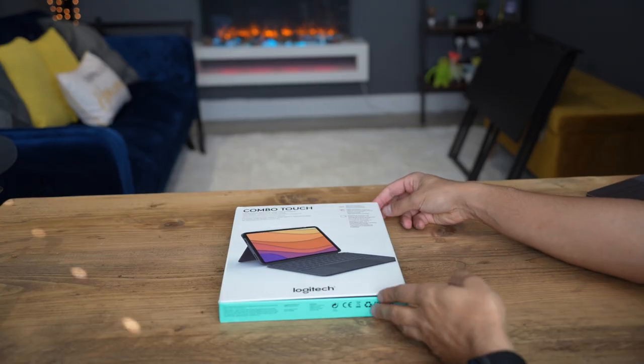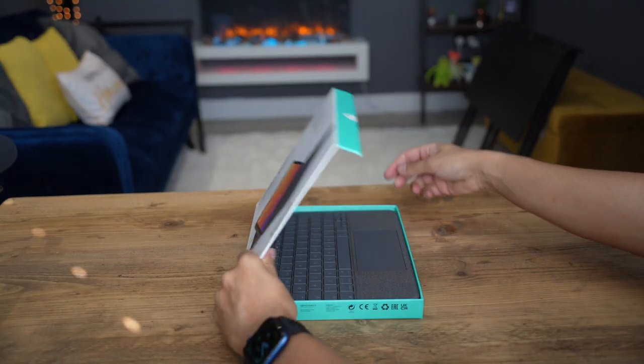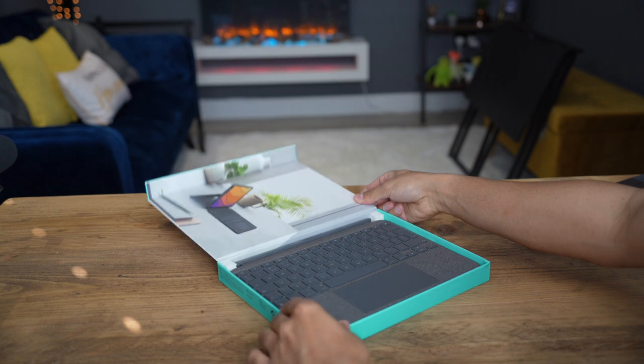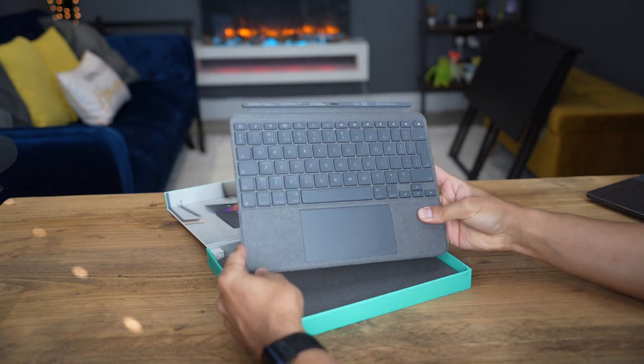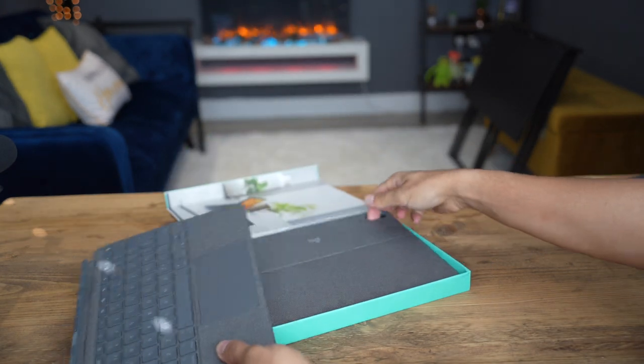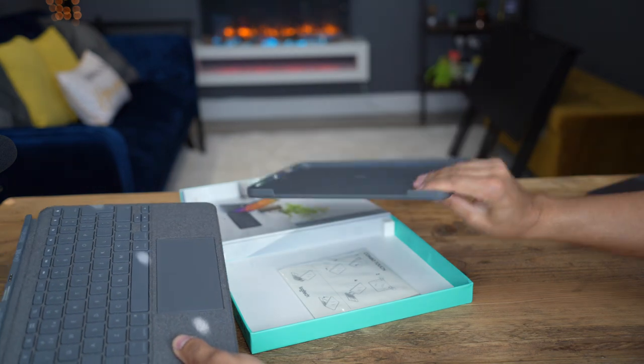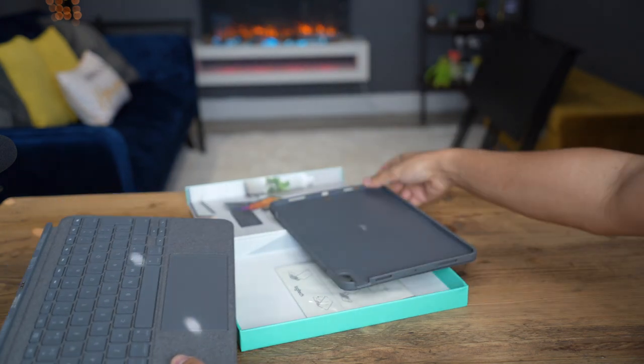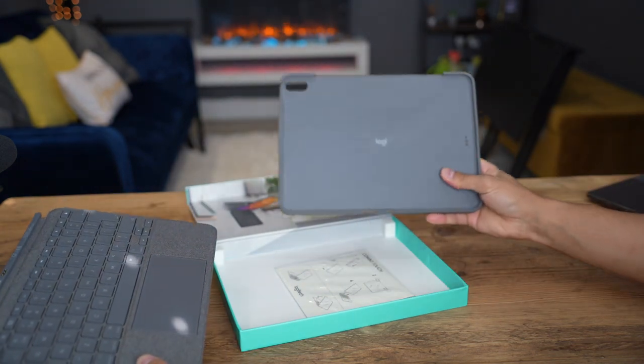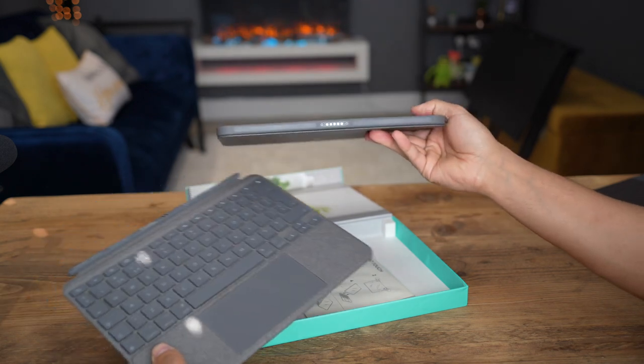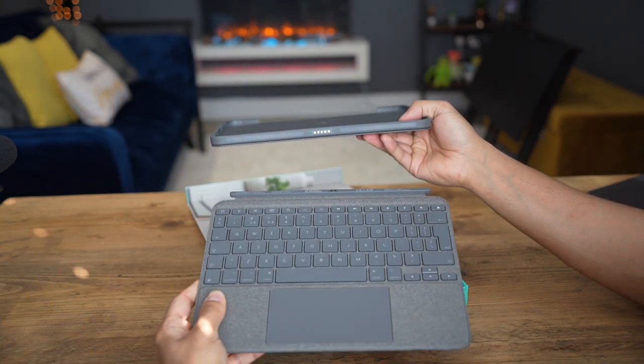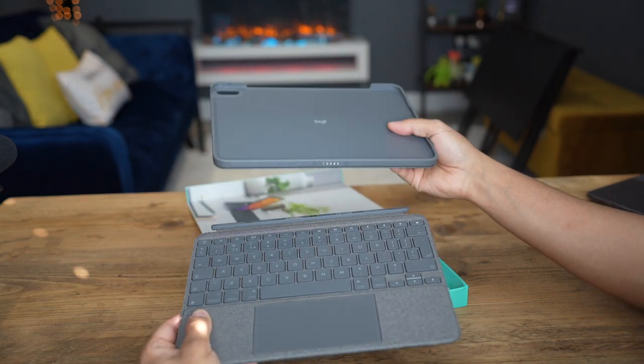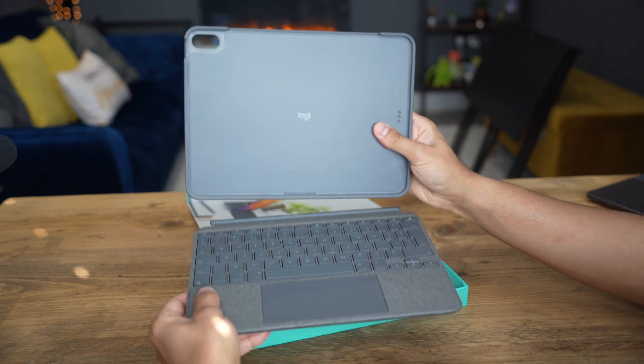The Logitech Combo Touch is available to buy for various different iPad versions, which you can find on the Logitech website with the link provided down below. This one I have here is compatible with both the 4th gen and the new 2022 5th gen 10.9 inch iPad Air. Right off the bat, you can see that this keyboard case is detachable and connects very easily using the magnetic connectors.